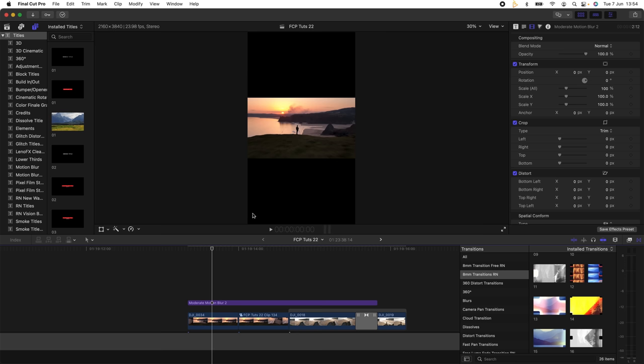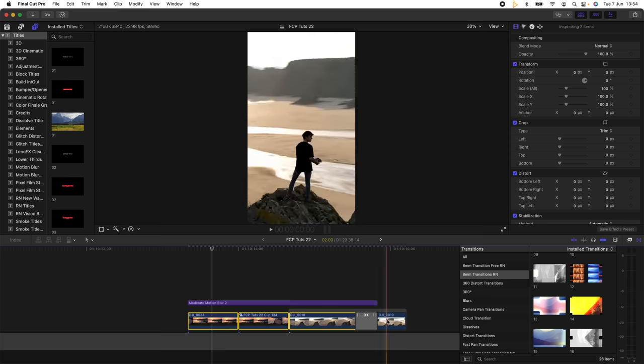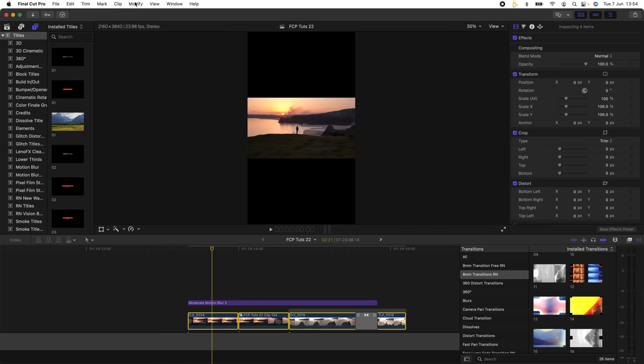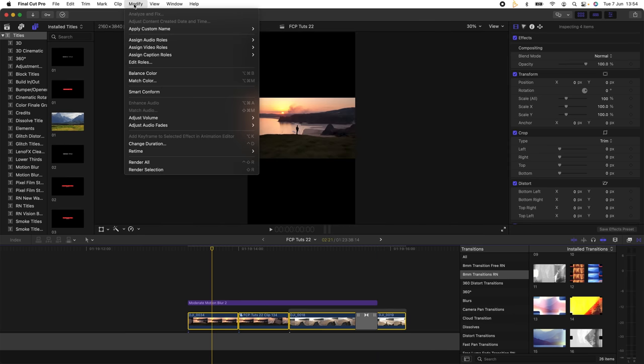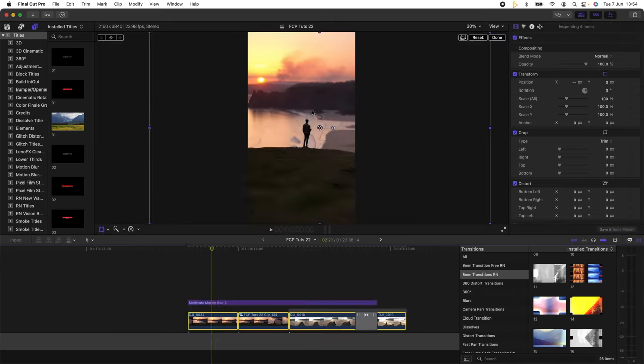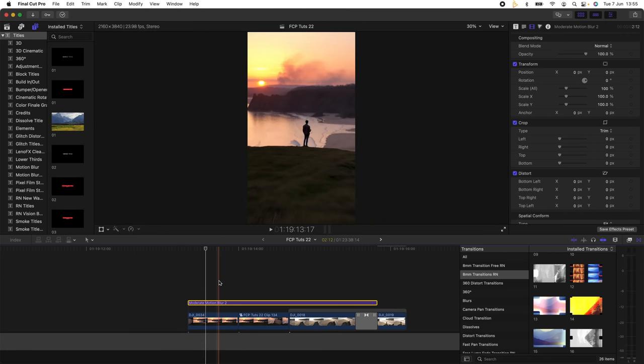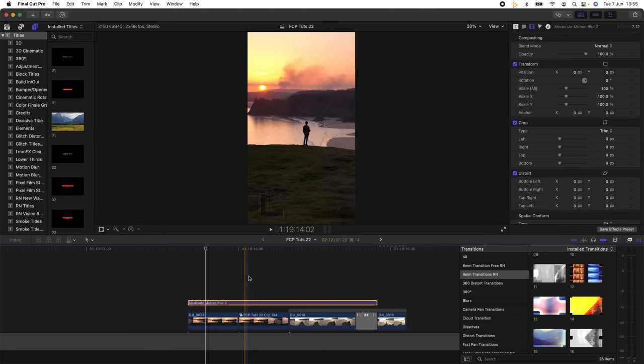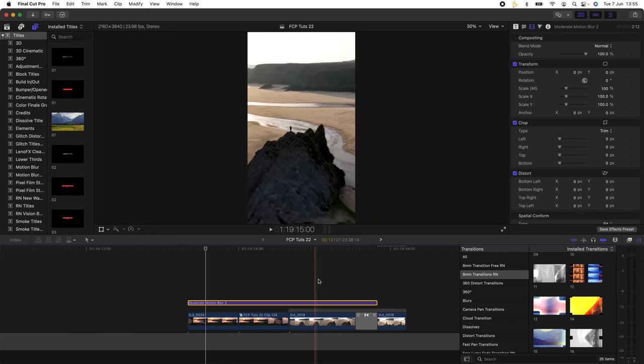So now my video looks like this, but there's a really cool feature that will automatically change your video clips so that they fit the vertical project. What I'm going to do is select all of my video clips, go up here to modify and click smart conform. This will automatically scale up my video clips so that they fit nicely into the vertical format.